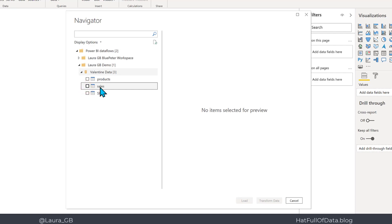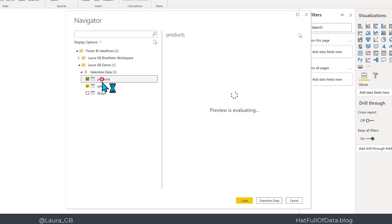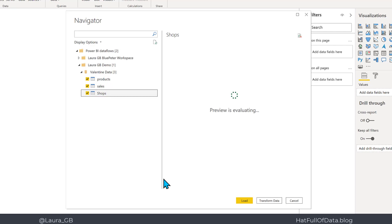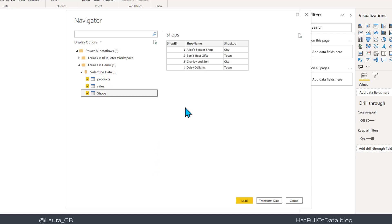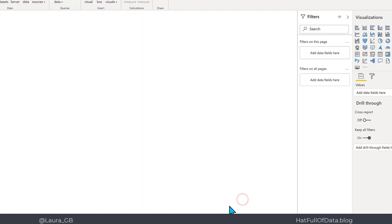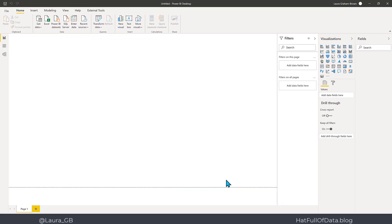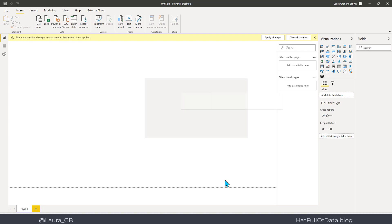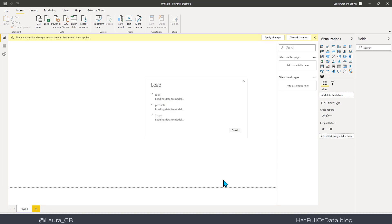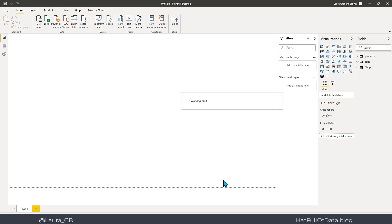There are the tables listed. I can pick which ones I want to see, and there we are — they're ready and I can click Load. This means that I can give people access to that data without having to give them a database login; they just need to connect to the data flow.